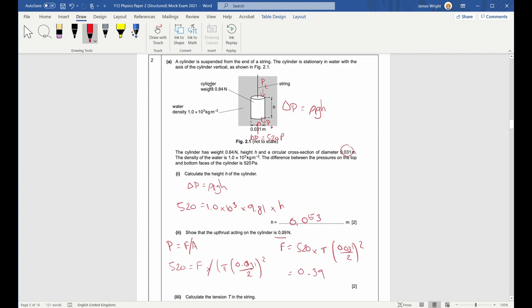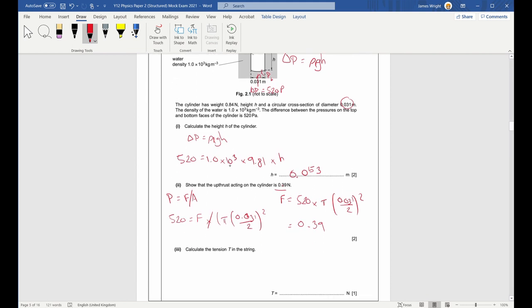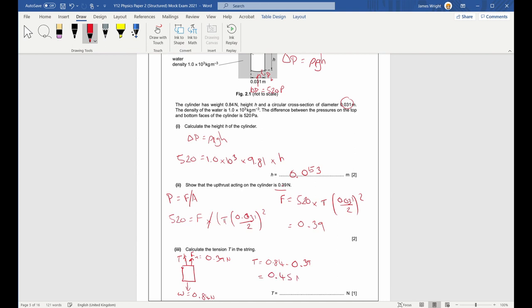Part three: calculate the tension T in the string. Drawing a free body diagram, upthrust is 0.39 newtons upward and weight is 0.84 newtons downward. Initially it's not moving, so the resultant force is zero. Therefore tension = 0.84 − 0.39 = 0.45 newtons.